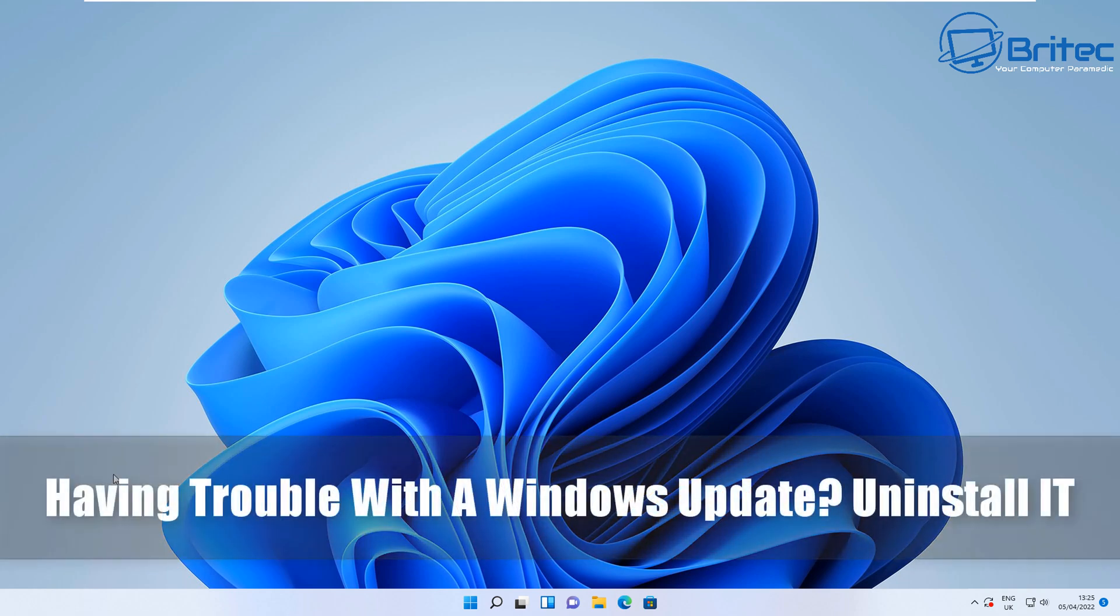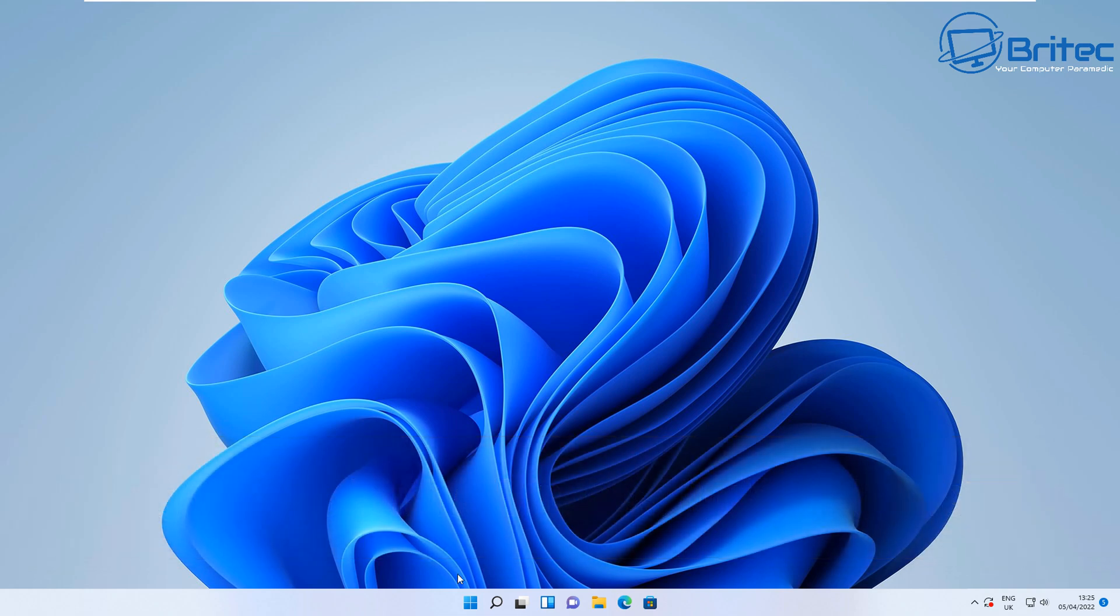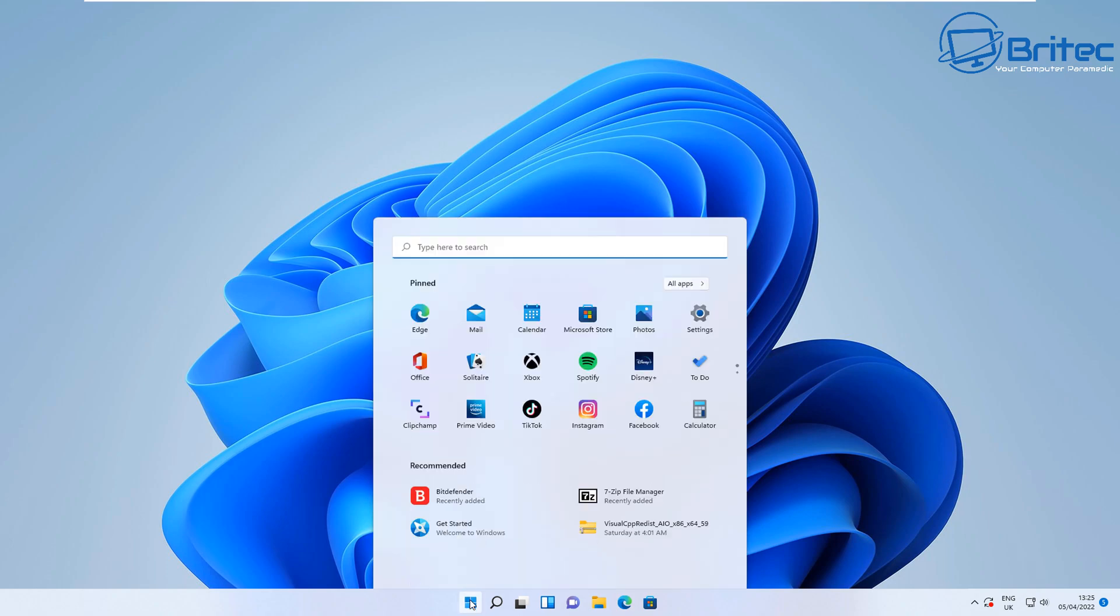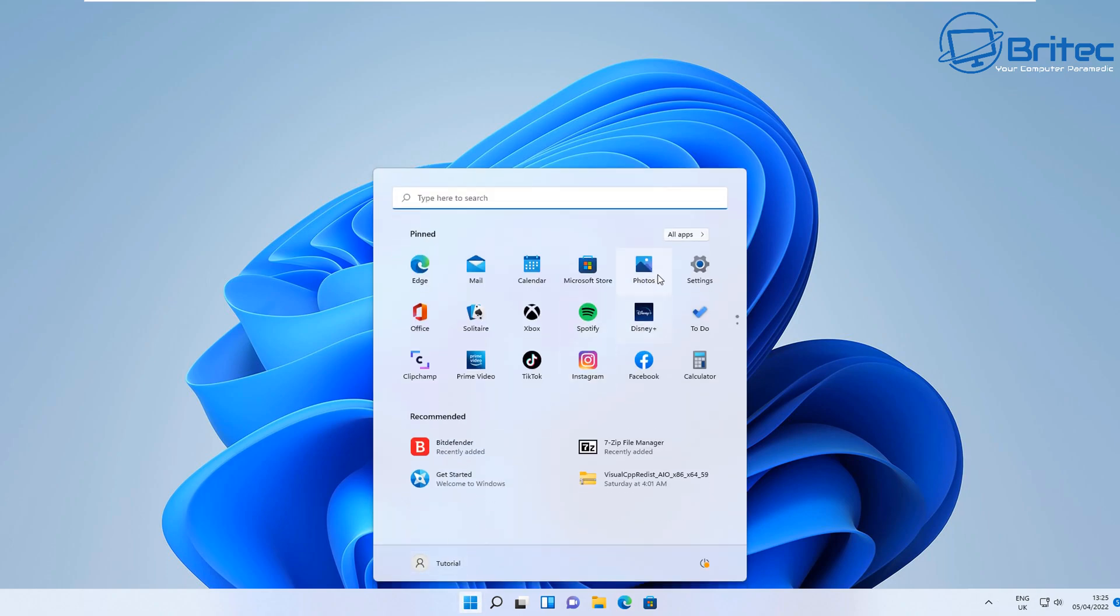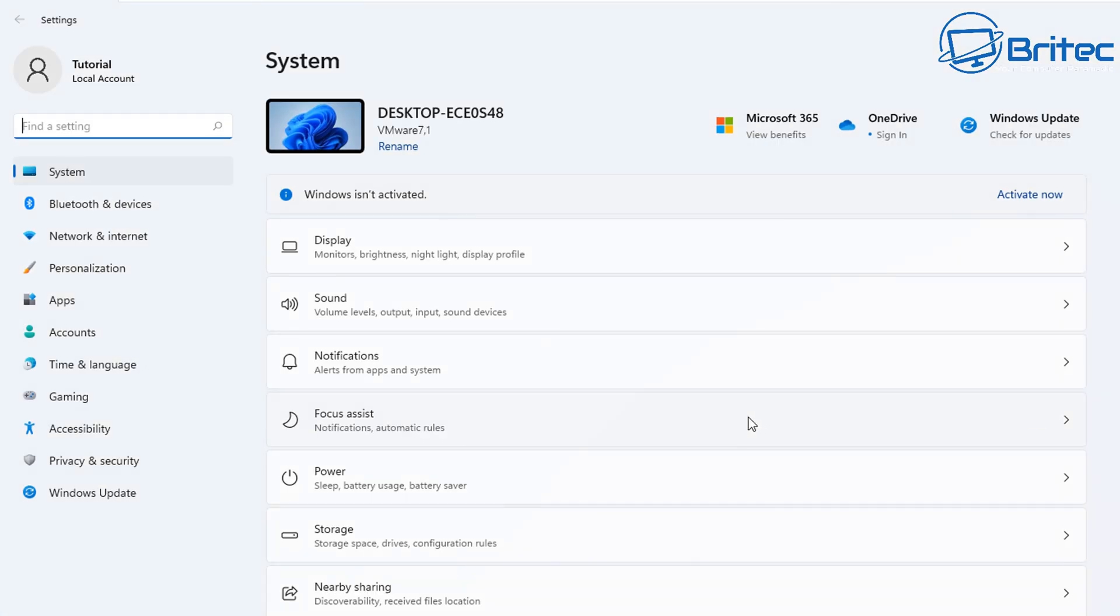What you guys got another video here for you. So you're having trouble with Windows updates? Let's go ahead and uninstall it. I'm going to show you how to uninstall Windows updates using different methods.